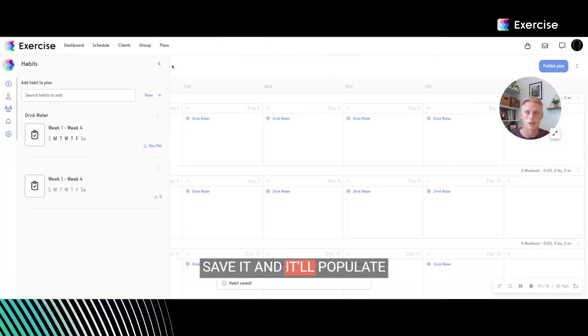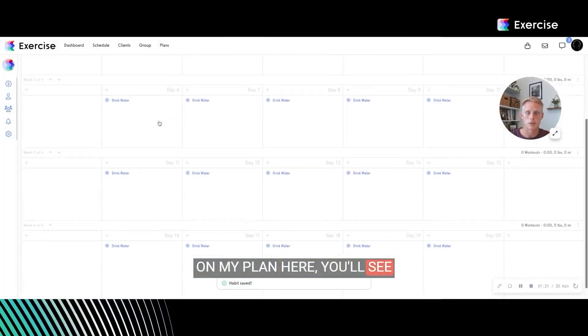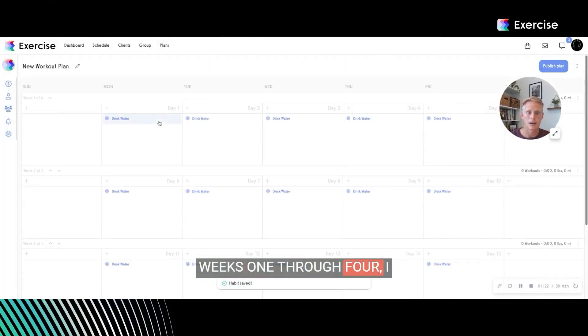Save it and it'll populate on my plan here. You'll see weeks one through four, I have this drink water habit.